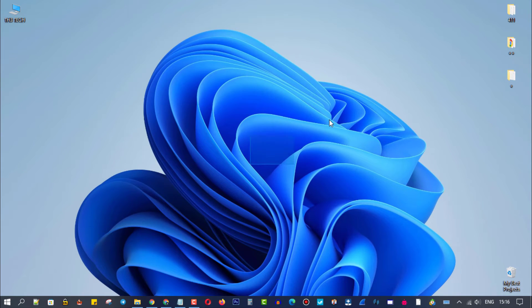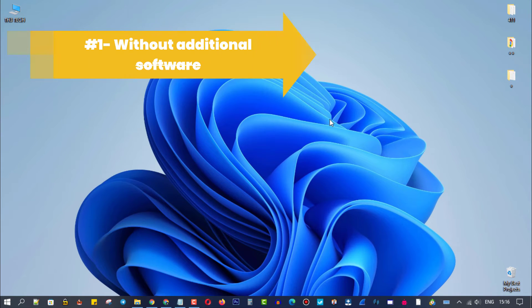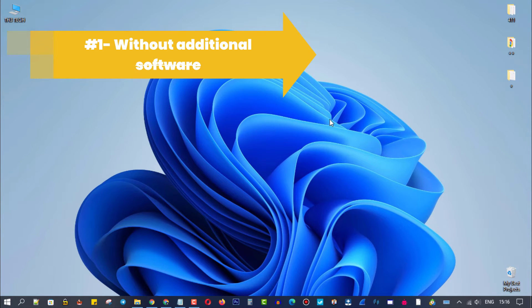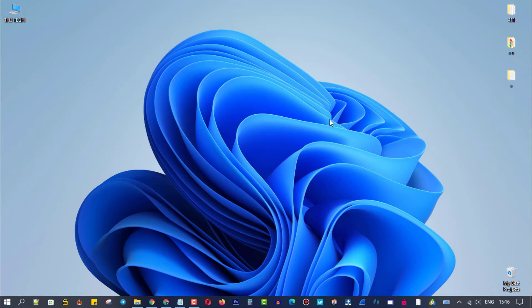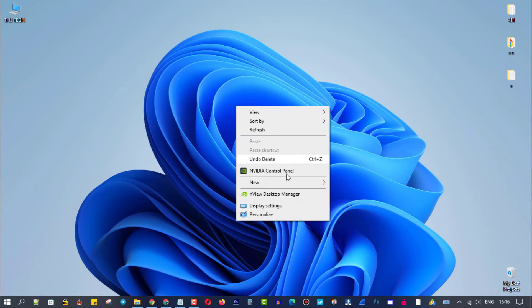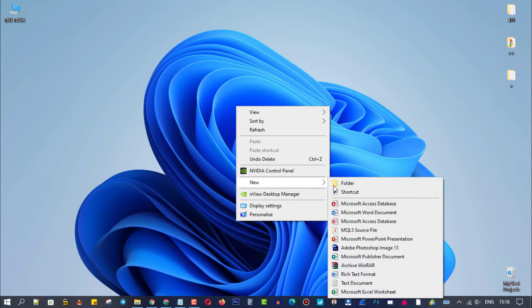In the first method, you won't need to install any additional software. Create a new folder with any name you want. In my case, I will create it on the desktop just to explain.